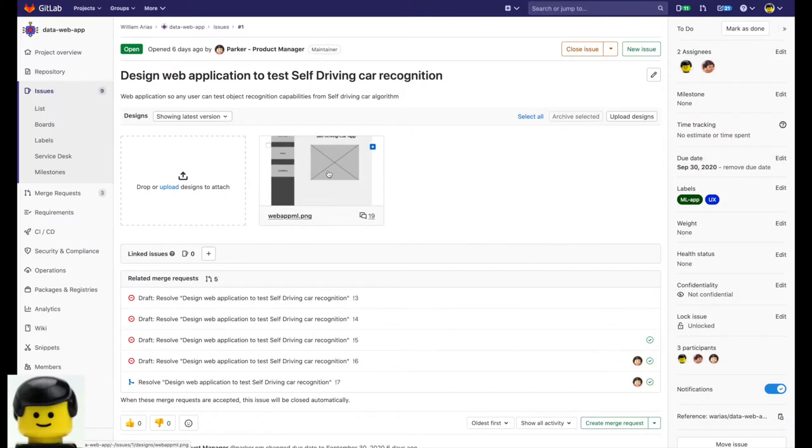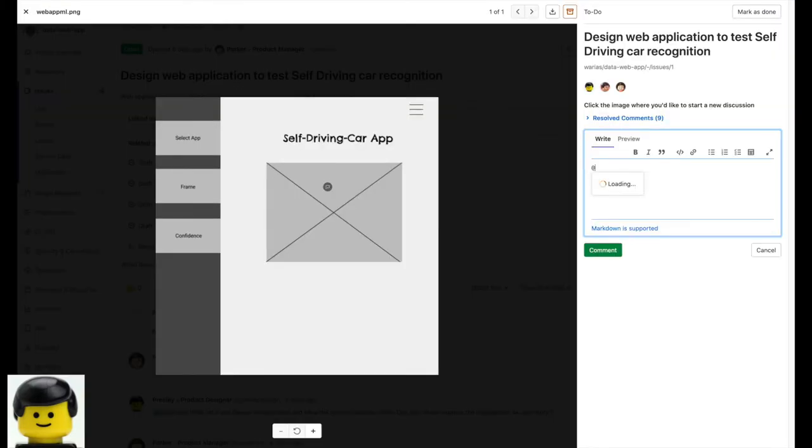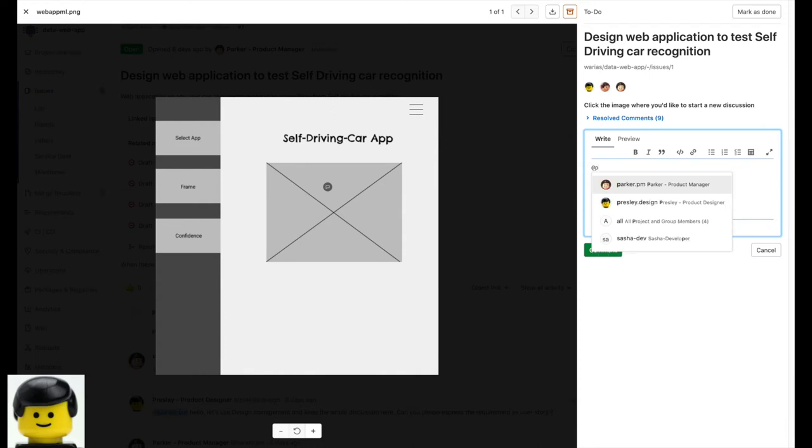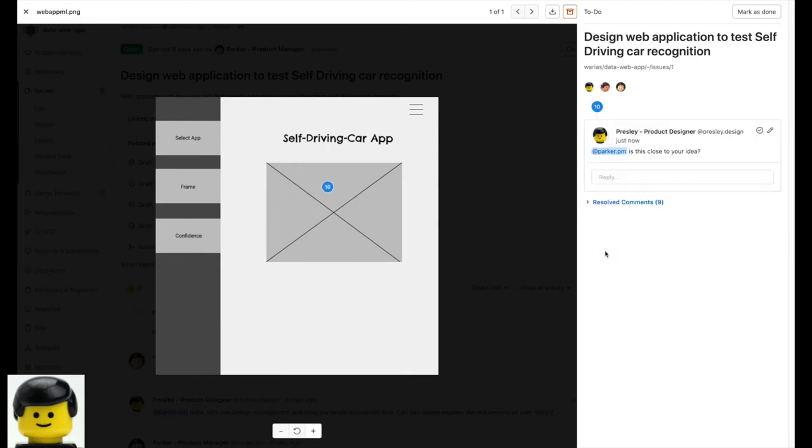Once the low-fidelity design is on GitLab, Presley can select specific parts of it and start a conversation with Parker the product manager. He can tag Parker and bring his attention to this specific part or component for example.